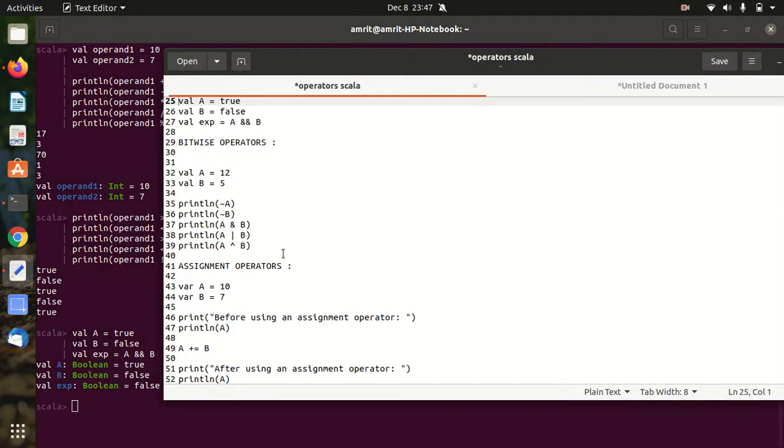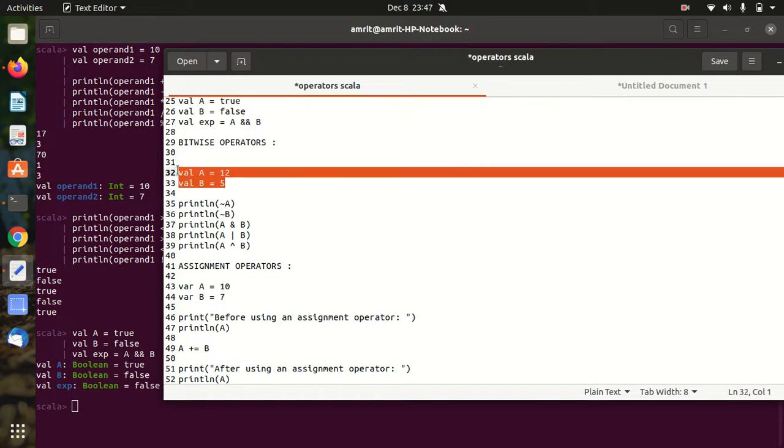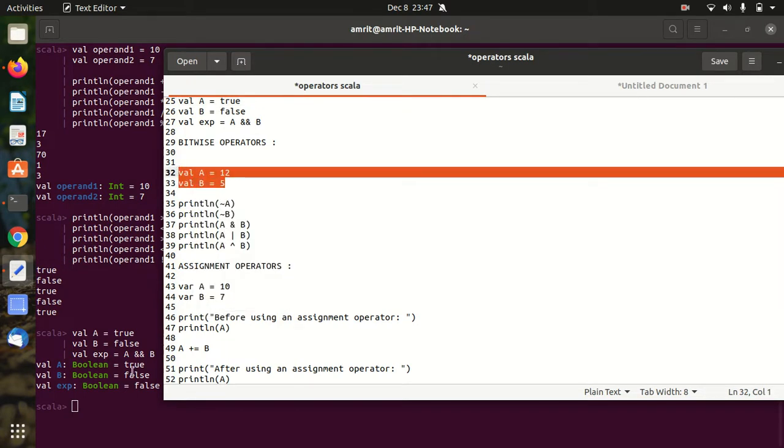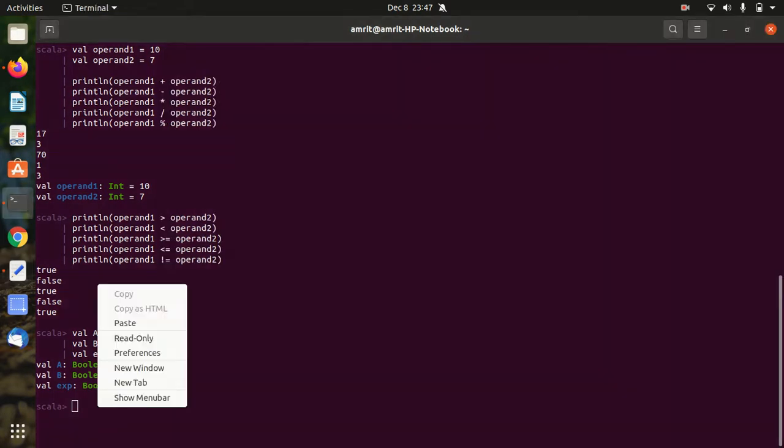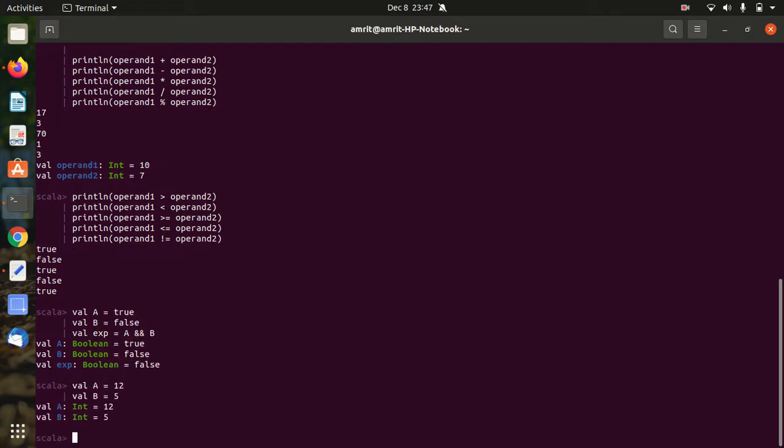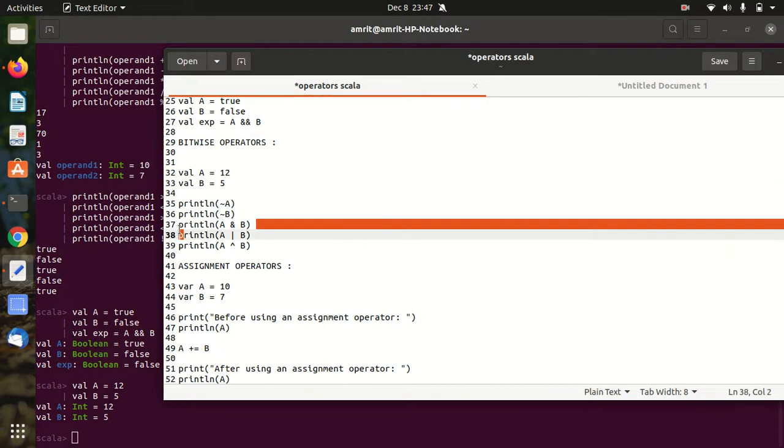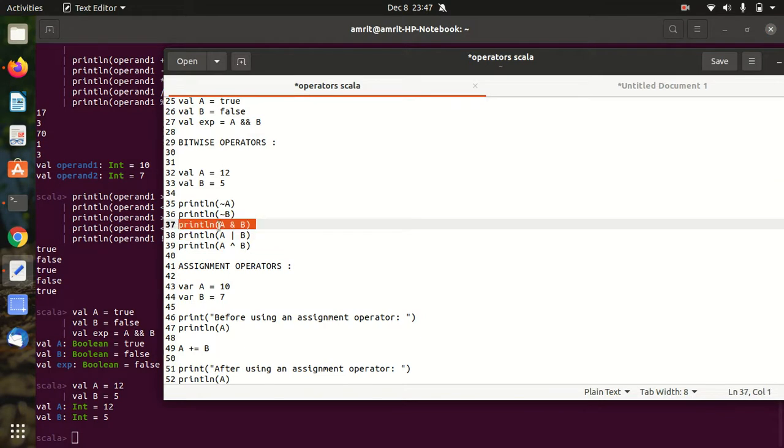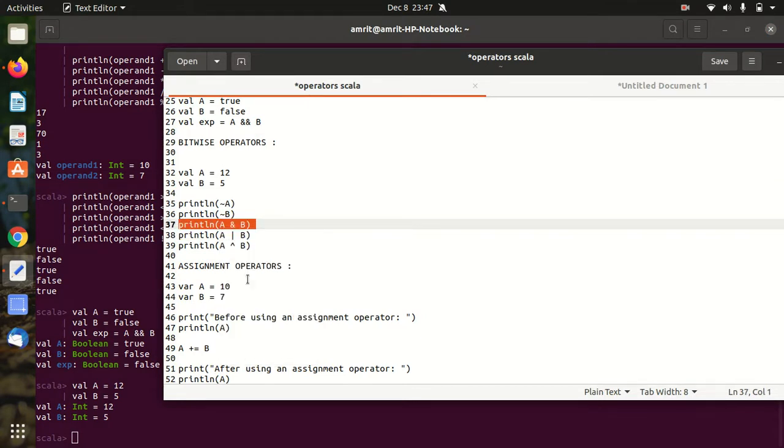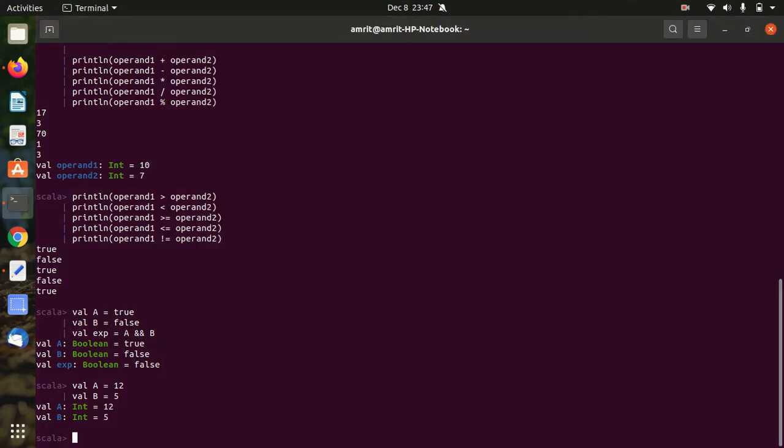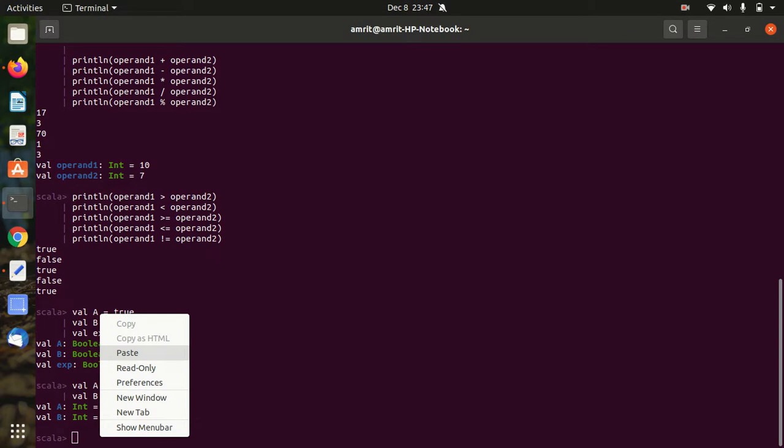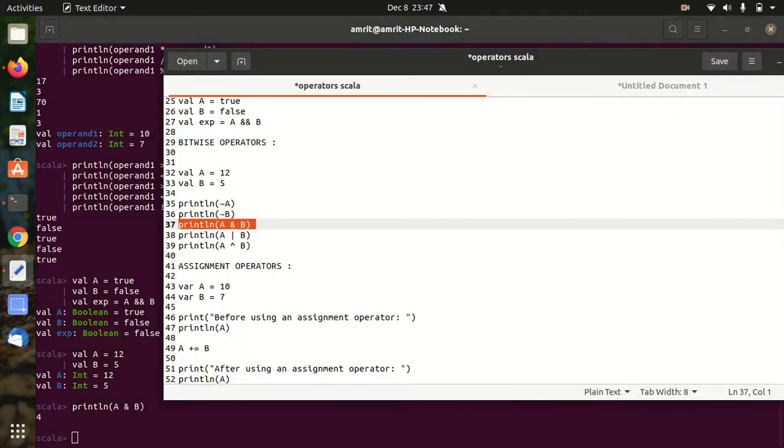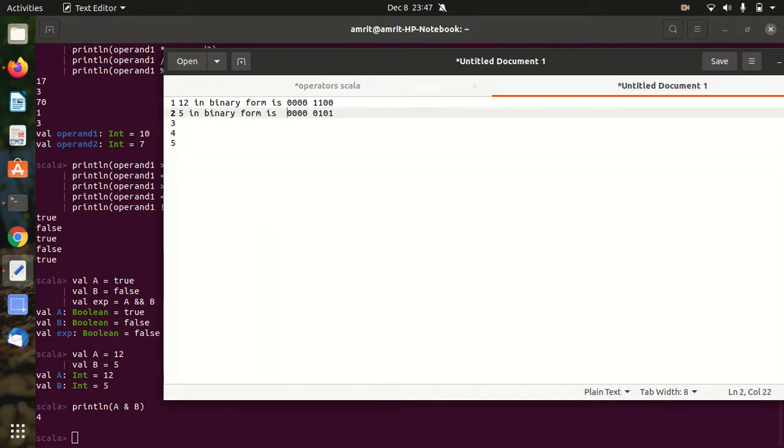Then we have bitwise operators. Bitwise operator meaning is they are working bitwise. Let's see one example of it. I'm taking val a equal to 12, val b equal to 5, and I'll be performing the bitwise AND. Let's see one example - println a AND b. Let's see how it's working. I got answer 4.